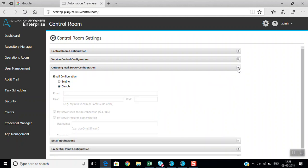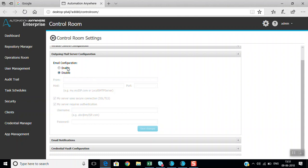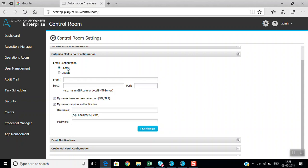The next section is the outgoing mail server connection — the email configuration. You have to enable this from the control room if you want to configure any mail. You provide the host name, host details — for example, myisp.com, a local SMTP server, port number, and whether to use a secure connection and require authentication with username and password.